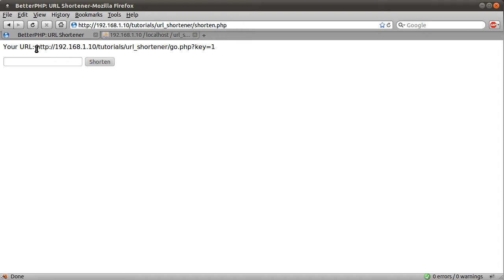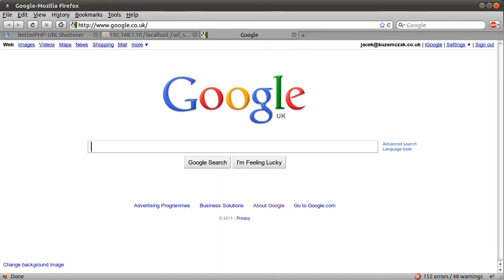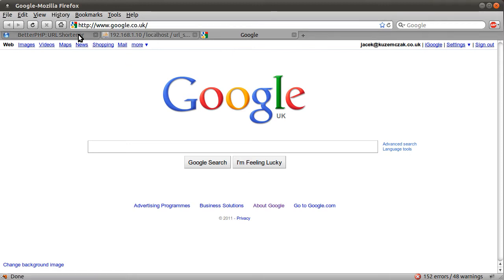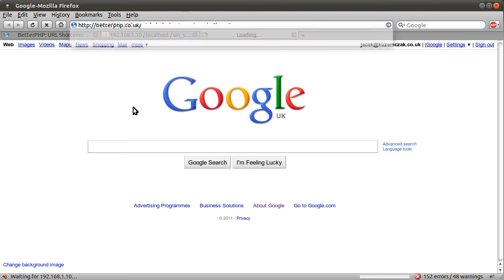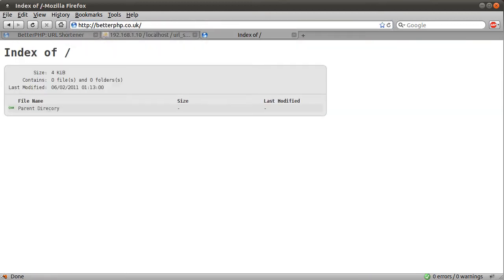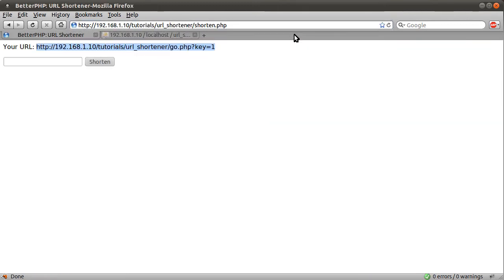So, basically, the way this works is, if I just copy this and stick in a new tab, we'll get redirected to Google, as shown here. If I did the same thing again, but with three at the end, you see we'll get redirected to my empty website. So, that's basically how it works.